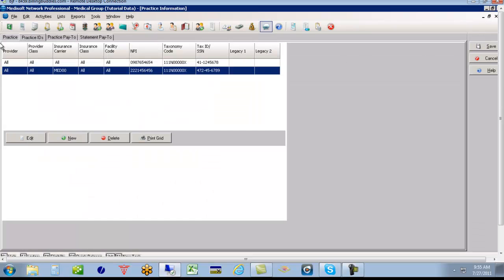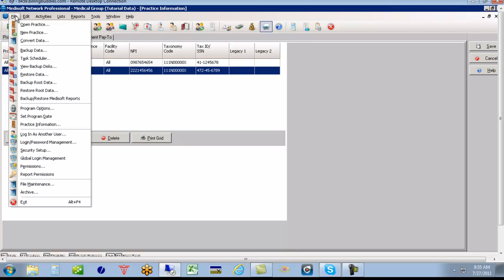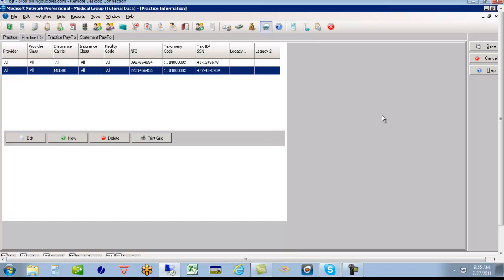So again, how the program is going to read this is for everyone, it's going to send this information. But if the insurance carrier is Medicaid, it's going to send this information. And again, that's box 33A for the practice information, file and practice.